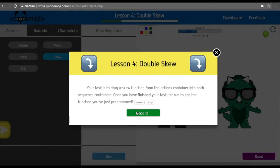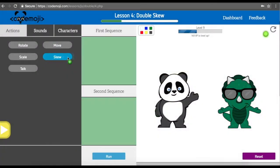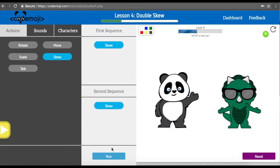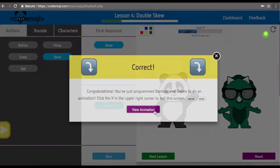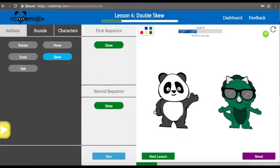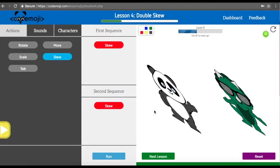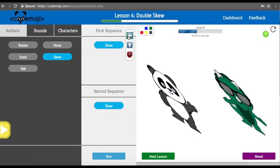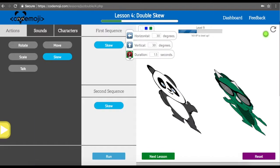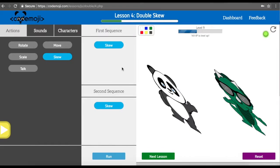In lesson four of the double JS, your task is to double skew. We are going to double skew our characters. We can see we just skewed both of our characters — specifically 30 degrees horizontally, 30 degrees vertically, and it took 1.5 seconds to run those functions.